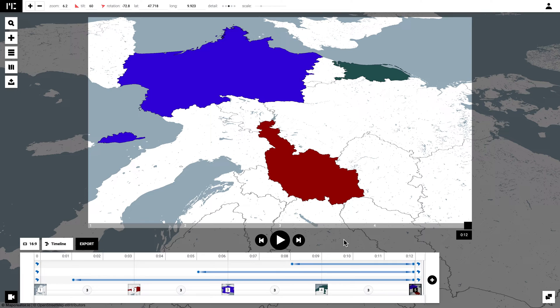As you can see on the timeline, it displays when something ends, when something finishes, what the transition time is, and when each keyframe appears.